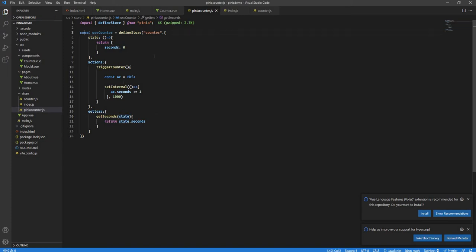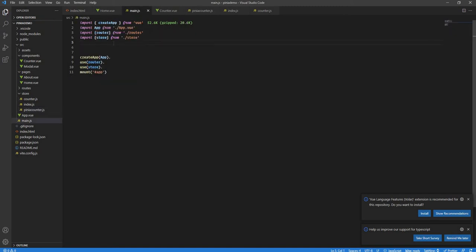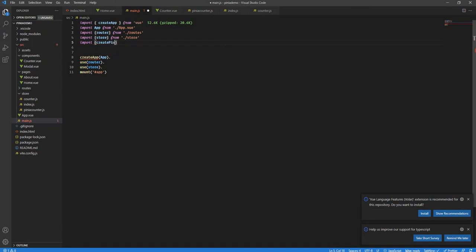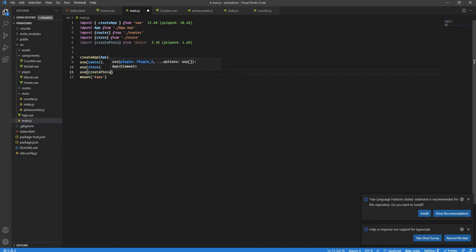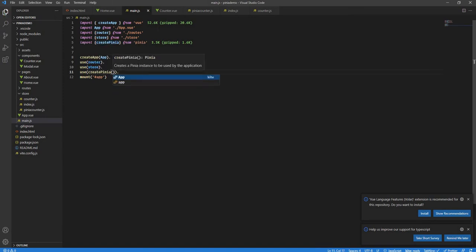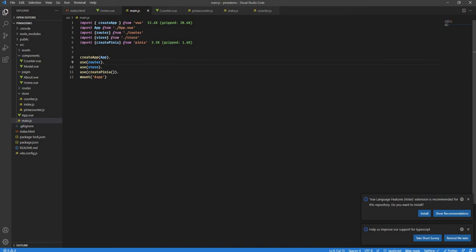Let's save and export useCounter since we need to import it elsewhere. Next, in main.js, to use our Pinia store across all components, import createPinia from 'pinia' and use it as a plugin by calling app.use(createPinia()).